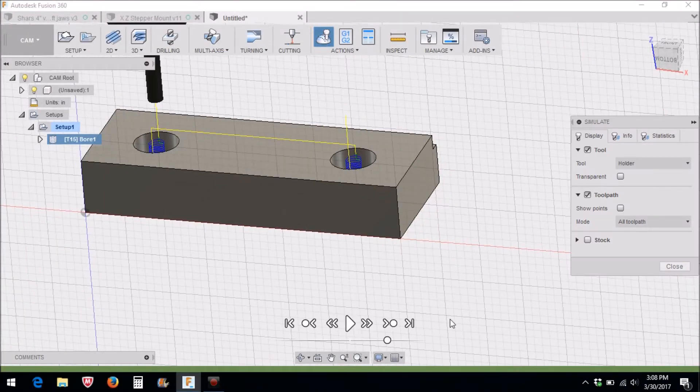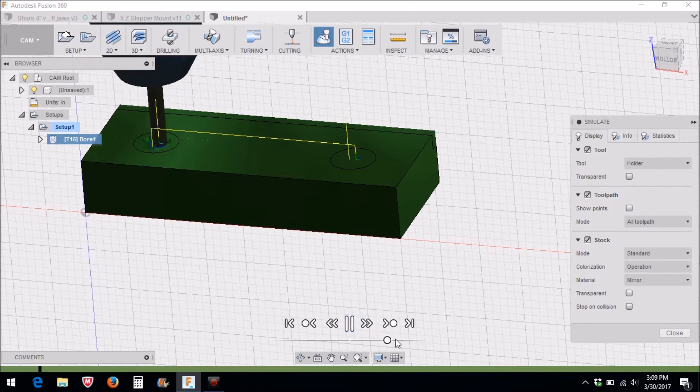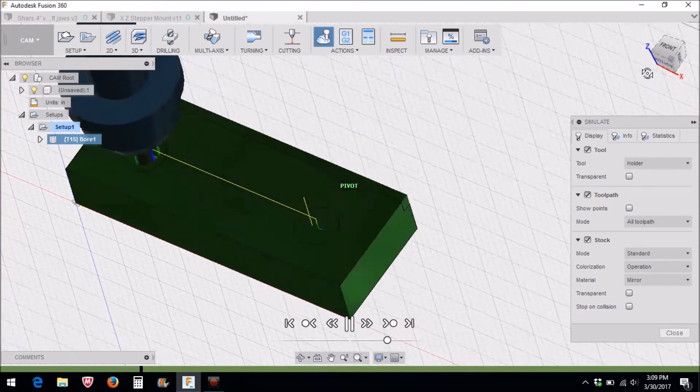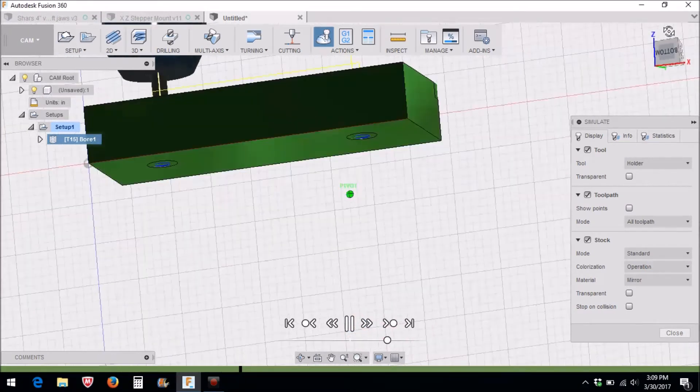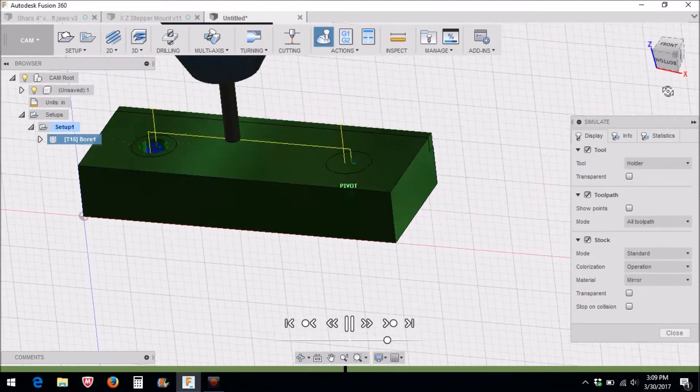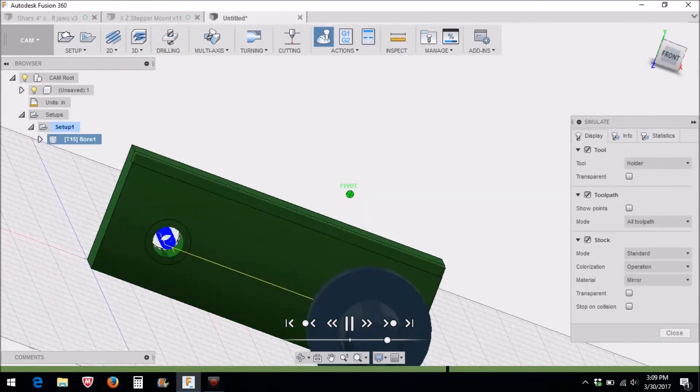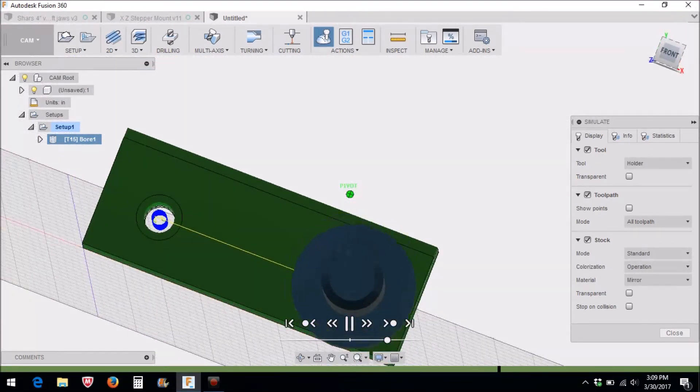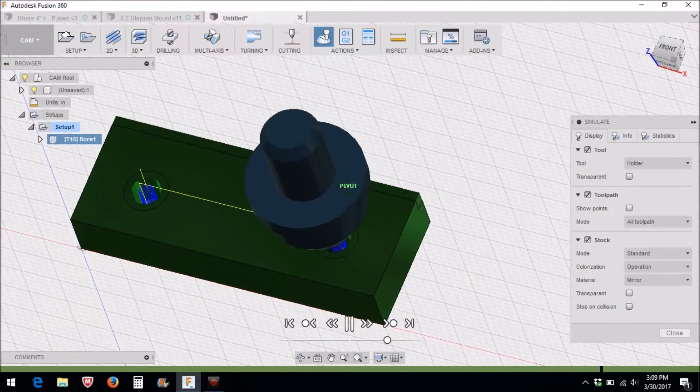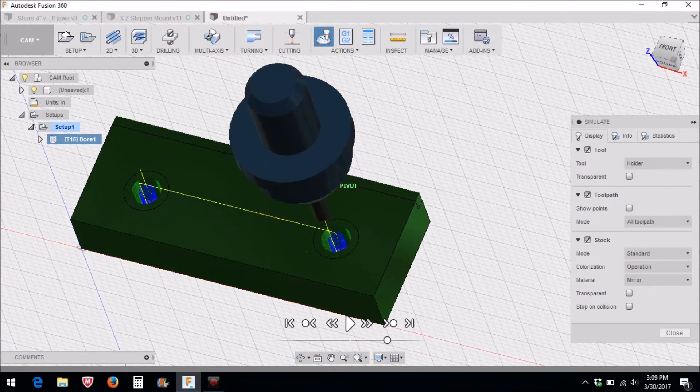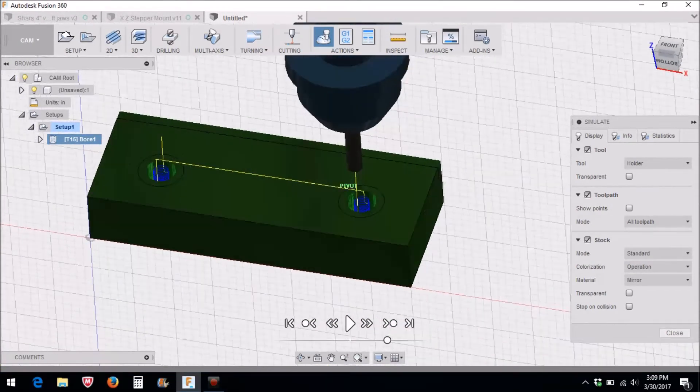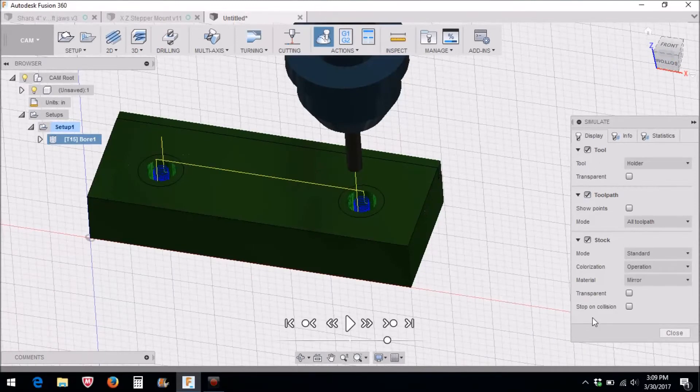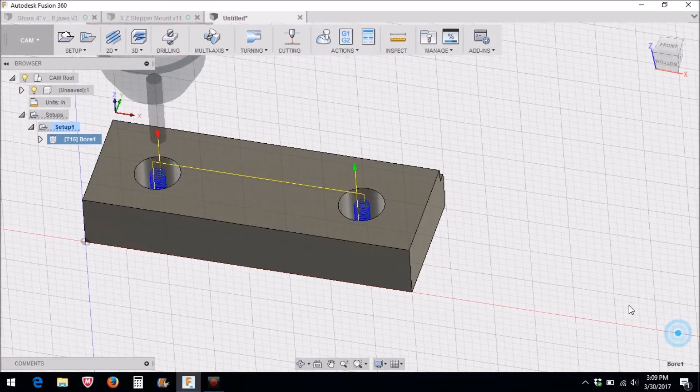So we can simulate that. You can see it's going to go down and just machine that hole all the way down, punch through. That'll be our center hole. You could use a drilling operation and put in a drill bit and drill this out, but I'm just trying to do it all with the same tool.